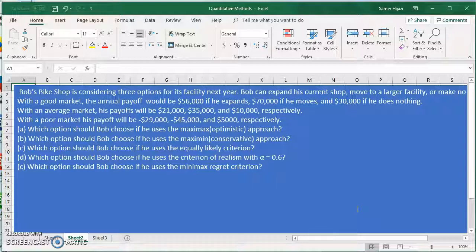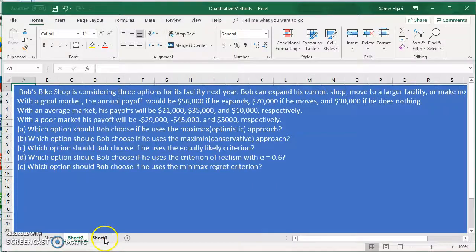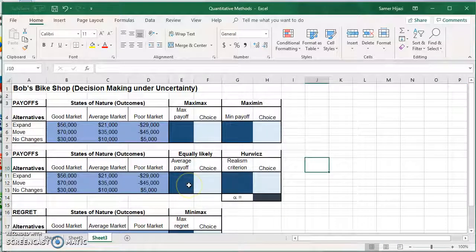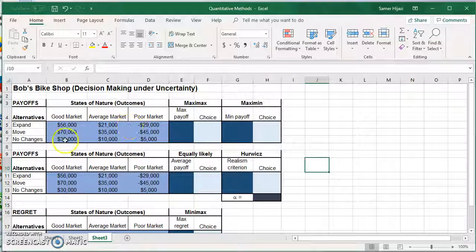A poor market will give him minus $29,000, minus $45,000, and $5,000. So which is Bob's best option if he uses the Maximax, Maximin, Equally Likely, Criteria of Realism, and Minimax Regret criteria? As we do each one, I'll be explaining the method and how we set it up in Excel. I've already set up the payoff table based on Bob's information — we have Expand, Move, No Changes across Good Market, Average, and Poor Market conditions.